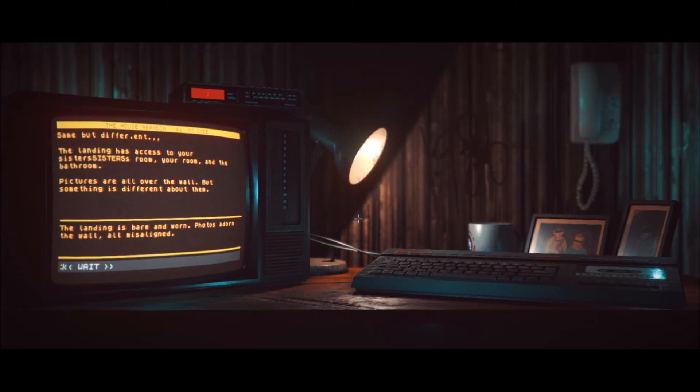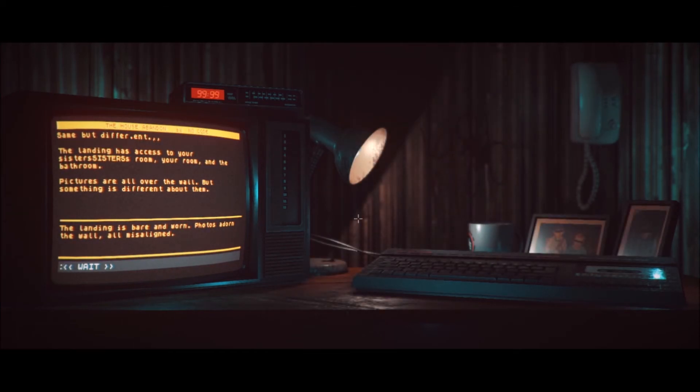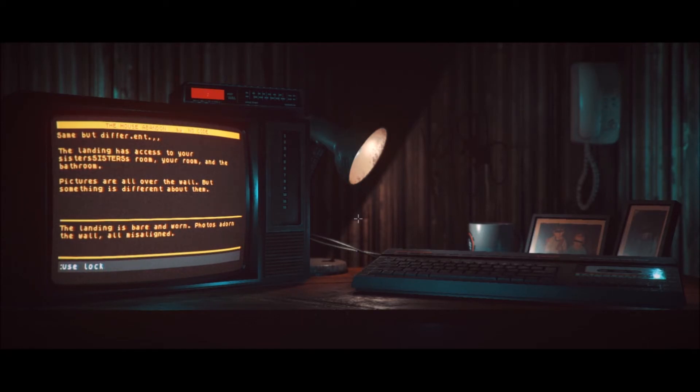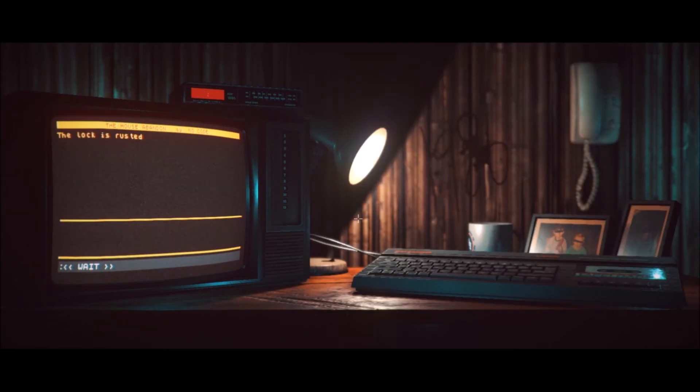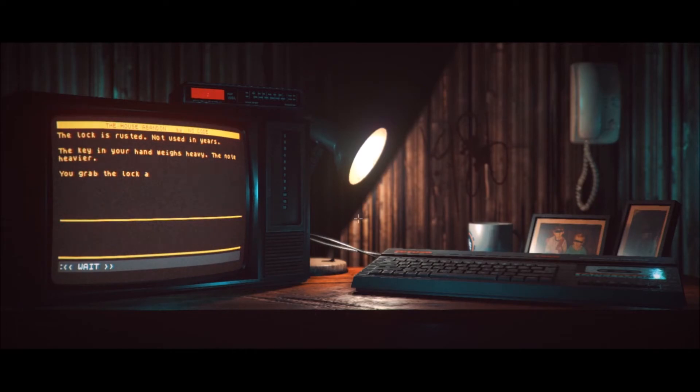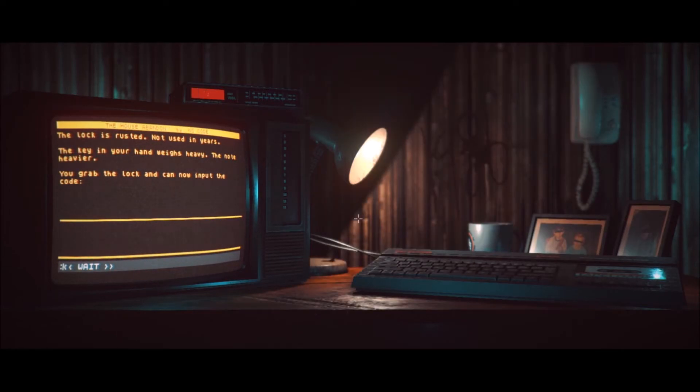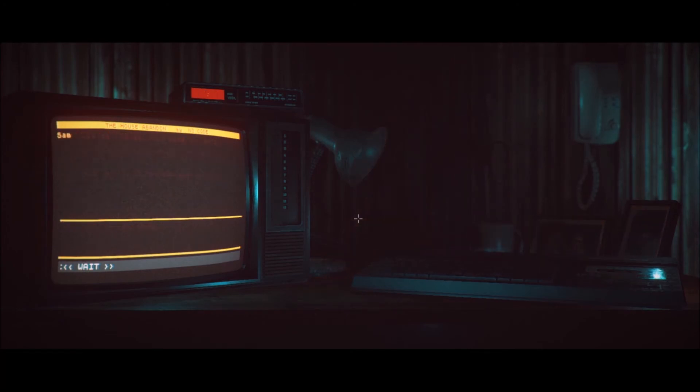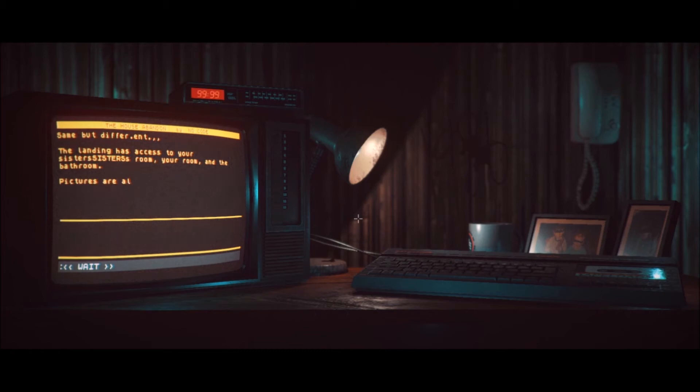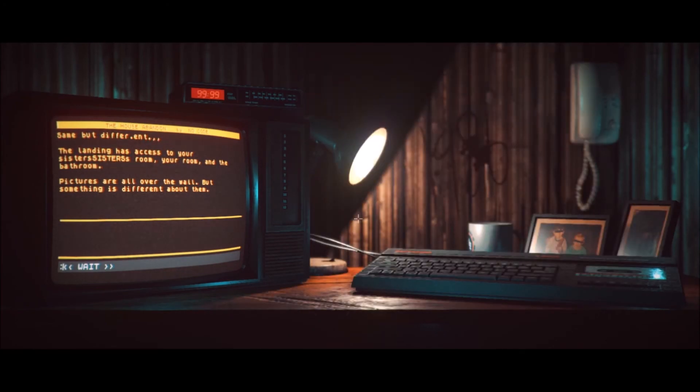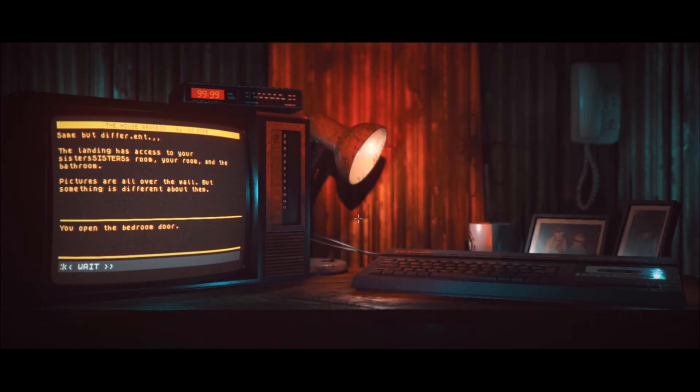The landing has access to your sister's room in the bathroom. Pictures are all over the wall, but something is different about them. Oh, man. Okay, what the hell? Look around, I guess? The landing is barren, worn. Photos of the door on the wall all misaligned. I don't know what to do. Are there locks on the door? Can I potentially lock them from the outside? Let's try use lock. Maybe there's locks on the door. I don't know. This is a complete shot in the dark. I don't know why this came to mind. You grab the lock. The lock is rusted. Not used in years. The key in your hand weighs heavy. The note heavier. You grab the lock and can now input the code. What code? What is it talking about? 1986, perhaps? The lock clicks open.